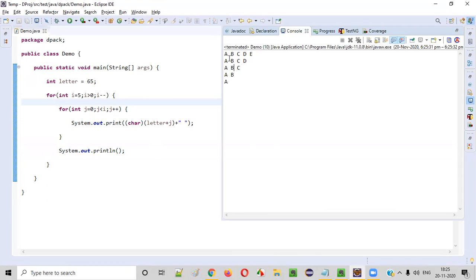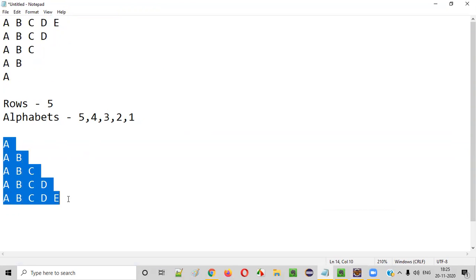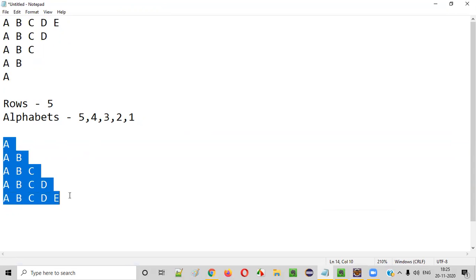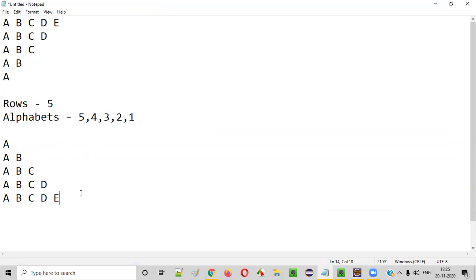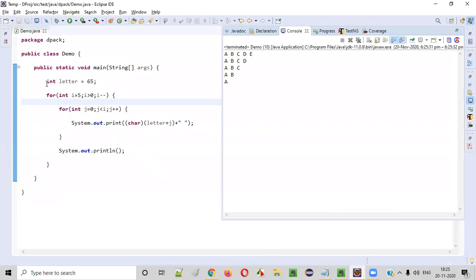Now let's run this code — we should get the first half of the pattern. We got the first half: A B C D E, A B C D, A B C, A B, A. We got the first half pattern. Now we need to print the second half: A, A B, A B C, A B C D, A B C D E.